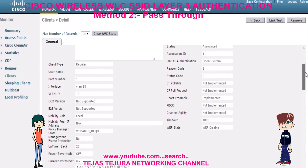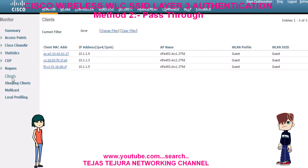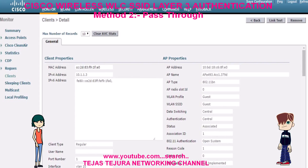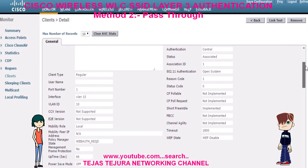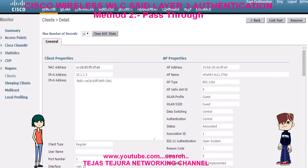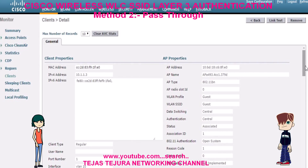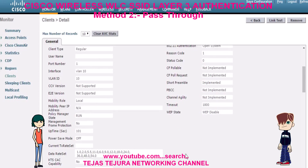Now currently I am in the stage of web authentication. Now on my mobile I click on connect.